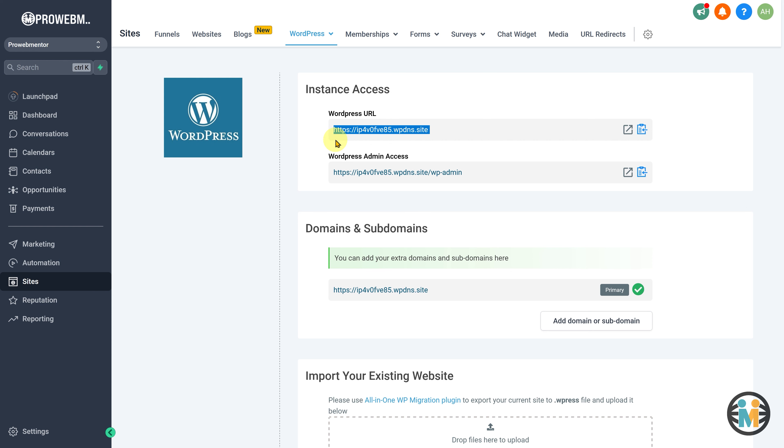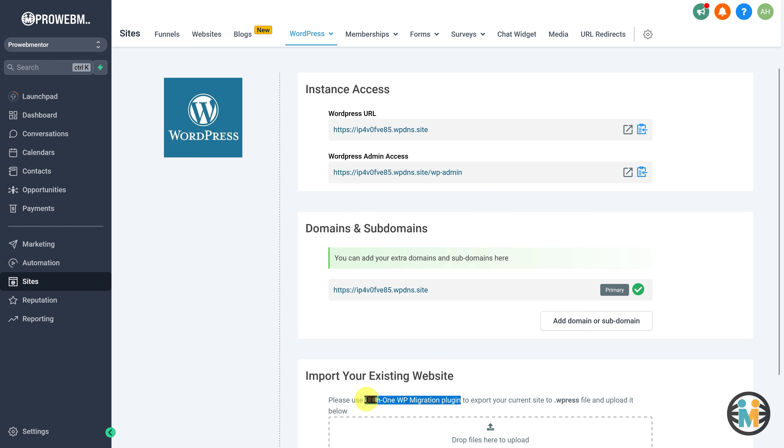To add your own domain, you have two options. You can either purchase a new domain, or you can use an existing domain. If you decide to use an existing domain, it is crucial to create an offline backup of your website using the All-in-One WP Migration plugin before proceeding with any changes. This backup will serve as a safety measure, allowing you to restore your website's data if you plan to migrate it from your current hosting provider.